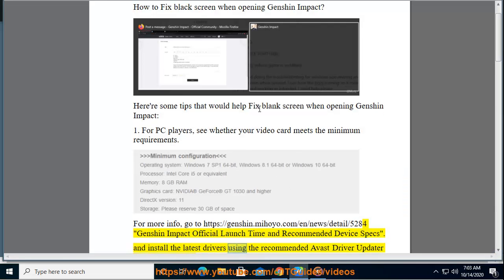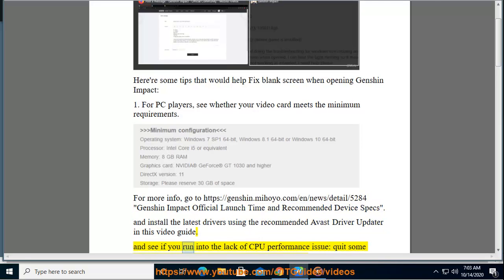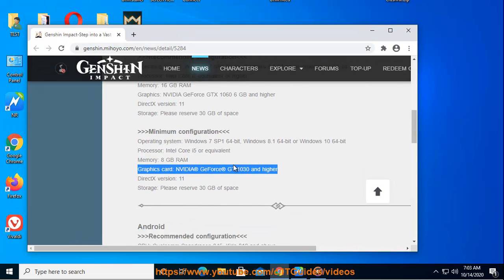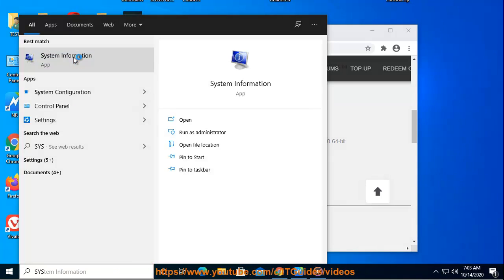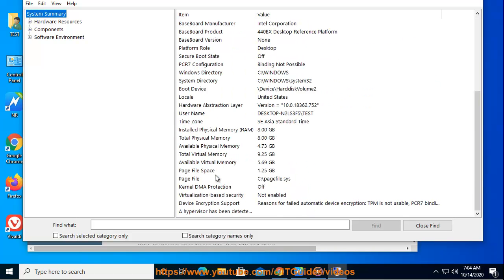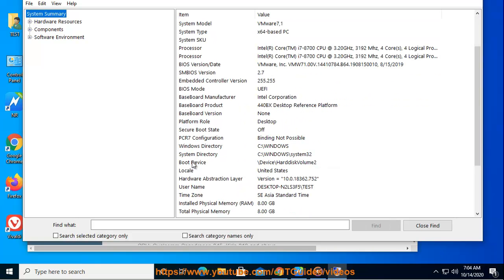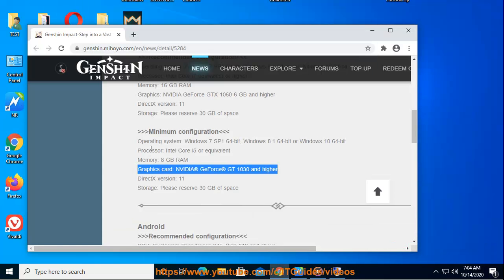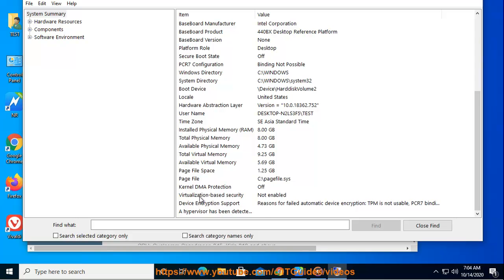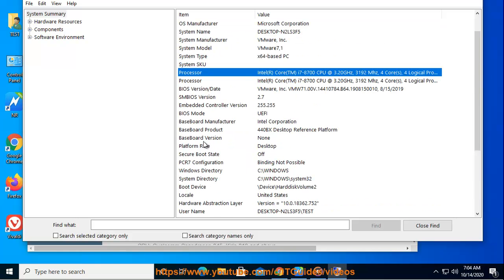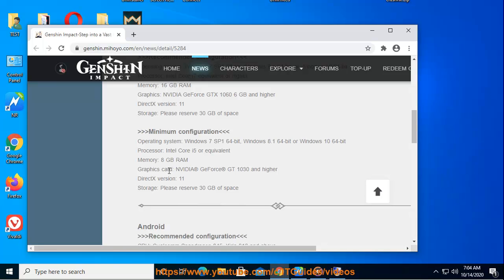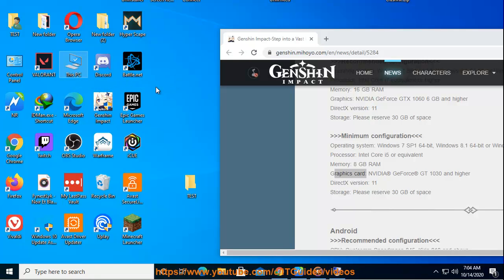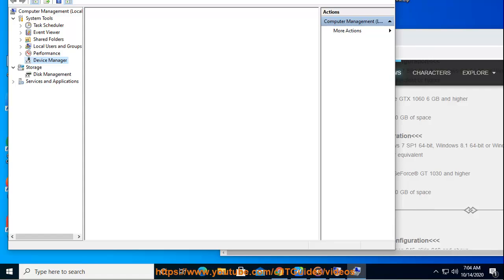And install the latest drivers using the recommended Avast driver updater in this video guide and see if you run into the driver updates.